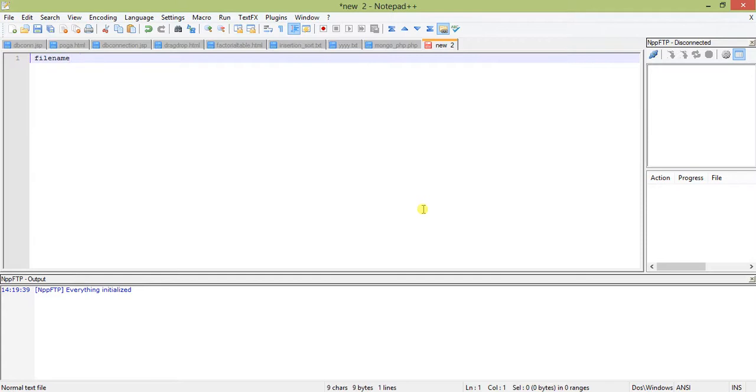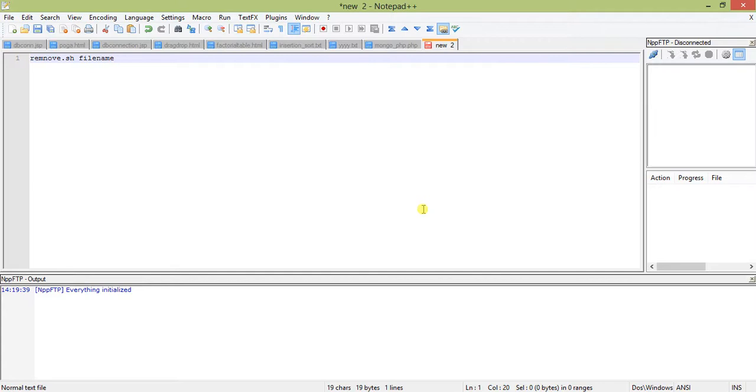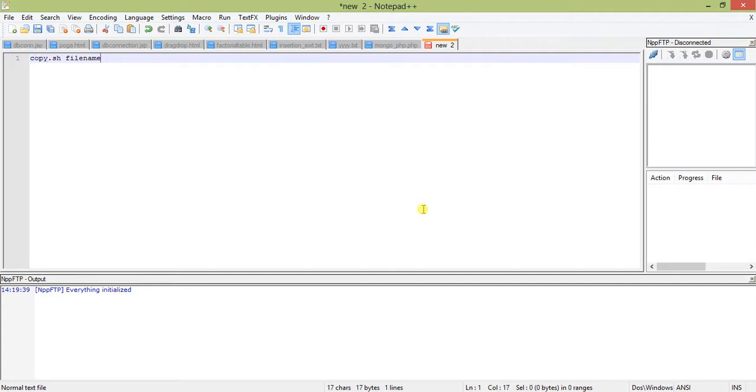In shell script, suppose I write something like rm, create something like remove.sh and give the file name. Shell takes this file name as command line argument and gives it a name dollar one. In cp, suppose I say copy that message with source and target, this becomes dollar one and this becomes dollar two.